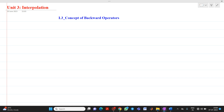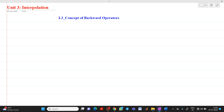Hello friends, my name is Chinmay Deshpande. In this video lecture, we are going to discuss about a topic from unit interpolation. The name of the topic is concept of backward operators or backward differences.